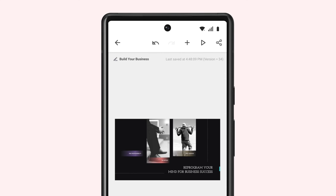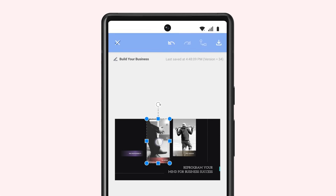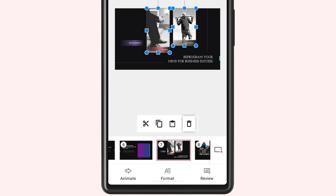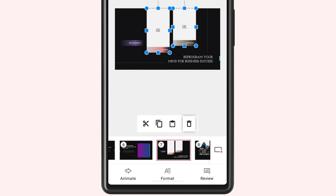To delete multiple media files, long press the first media file, tap to select the others, and tap the Delete icon from the bottom.